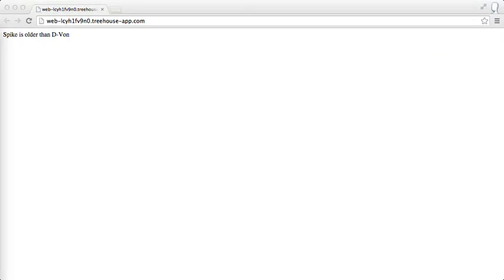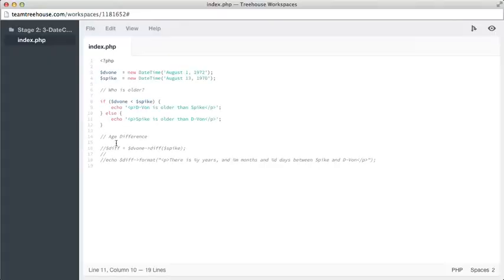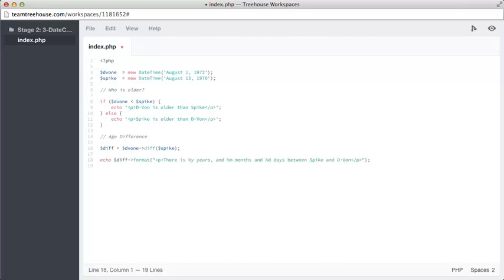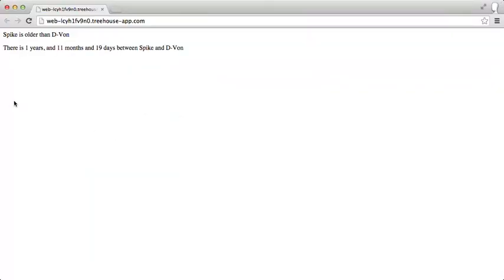Comparisons are useful, but we can also look at the actual difference between the two dates. This will let us see what the age gap really is. So we go back to our workspace here, uncomment these lines, and refresh that. There we have it. There is one year, 11 months, and 19 days between Spike and Devon.